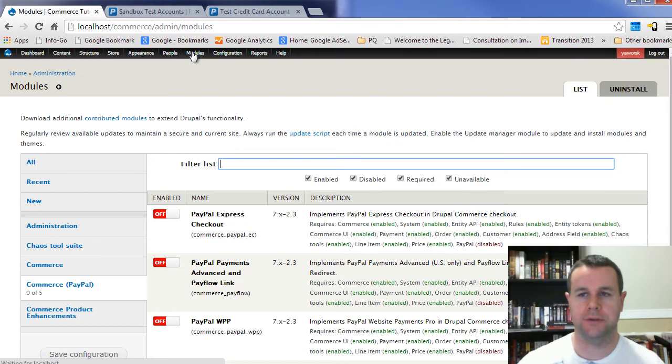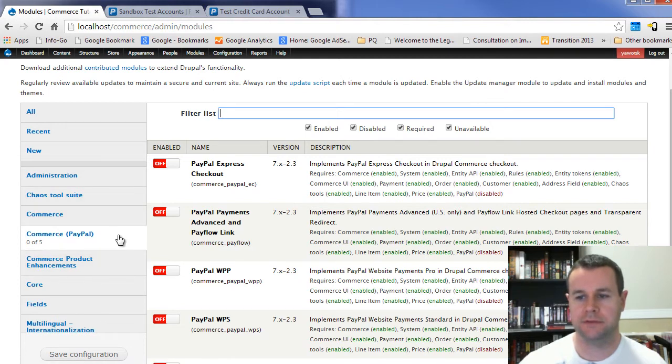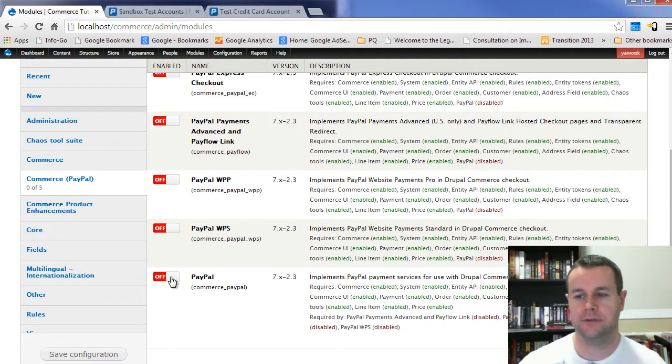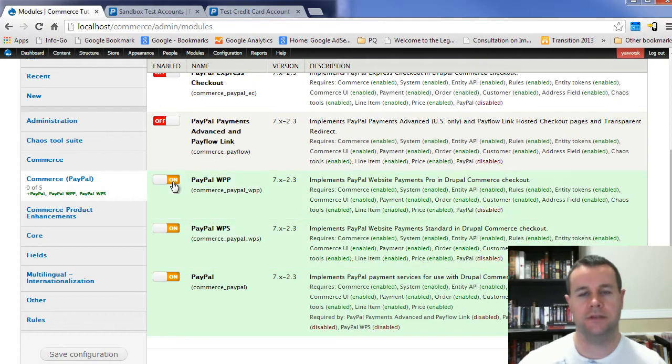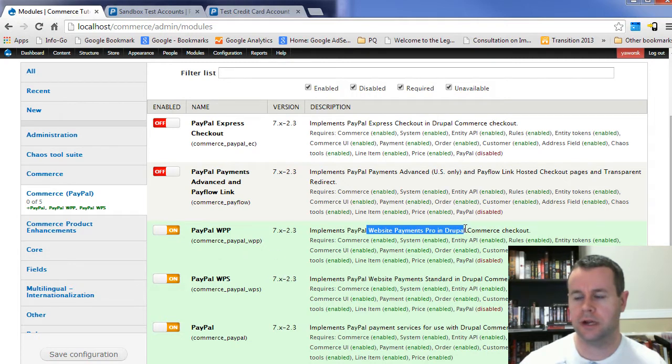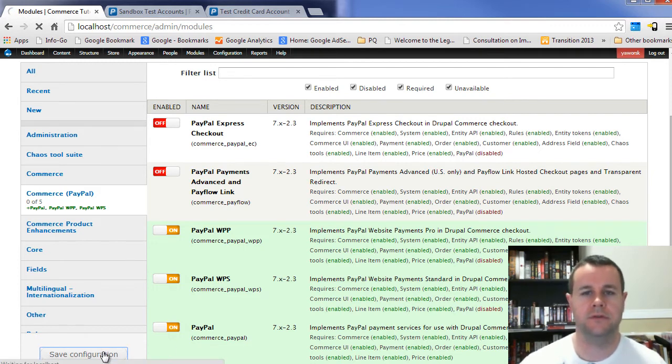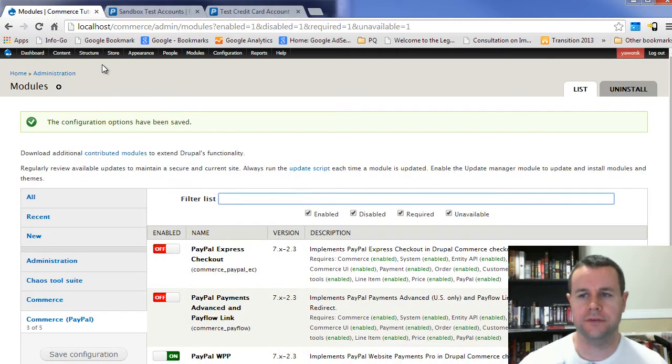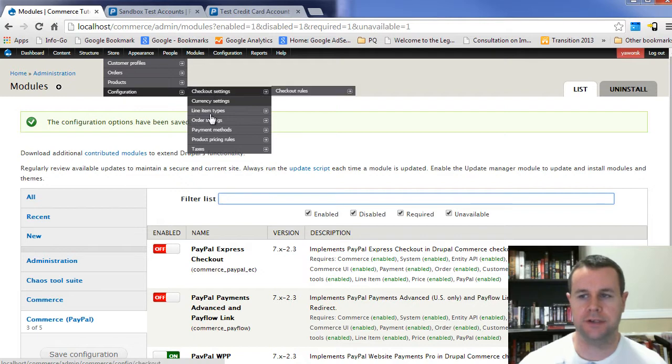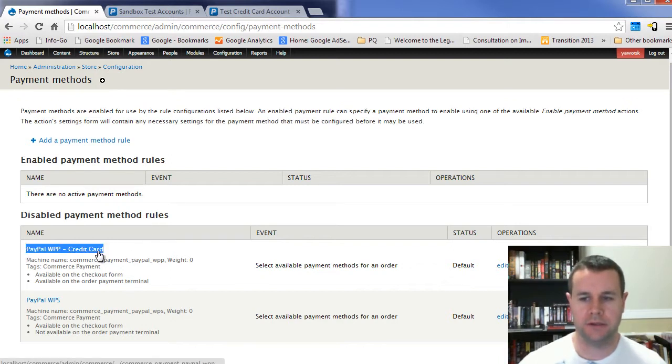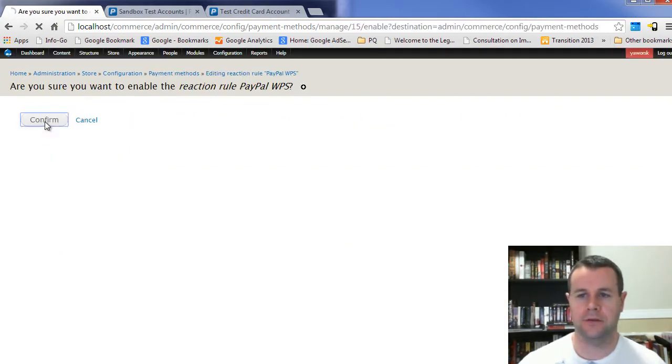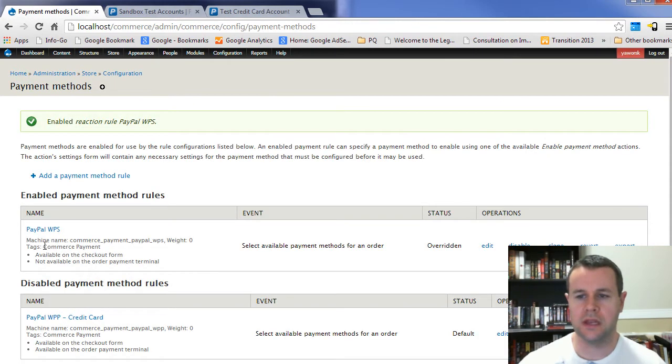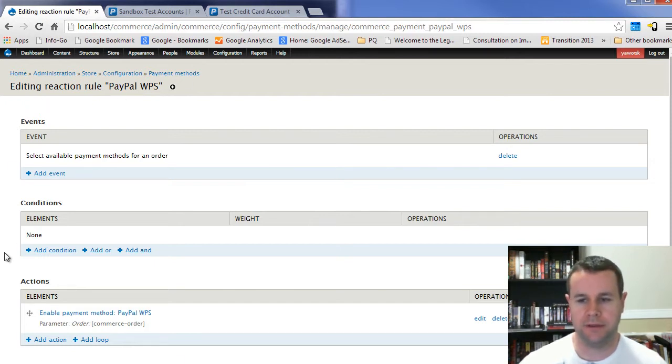I'm going to go back over to my site. I could do this with Drush, but I'm going to show you manually. Here I'm using module filter, so that's what gives me this nice layout using a little bit of JavaScript. Under Commerce here, I'm going to click off Commerce PayPal and enable WPP and WPS. These are two basic services, although the Payment Pro actually requires a different type of account. I'm going to load these up. So now that I've got those, you'll see I've got Store for Drupal Commerce, configuration, and payment methods. I've got two disabled payment method rules.